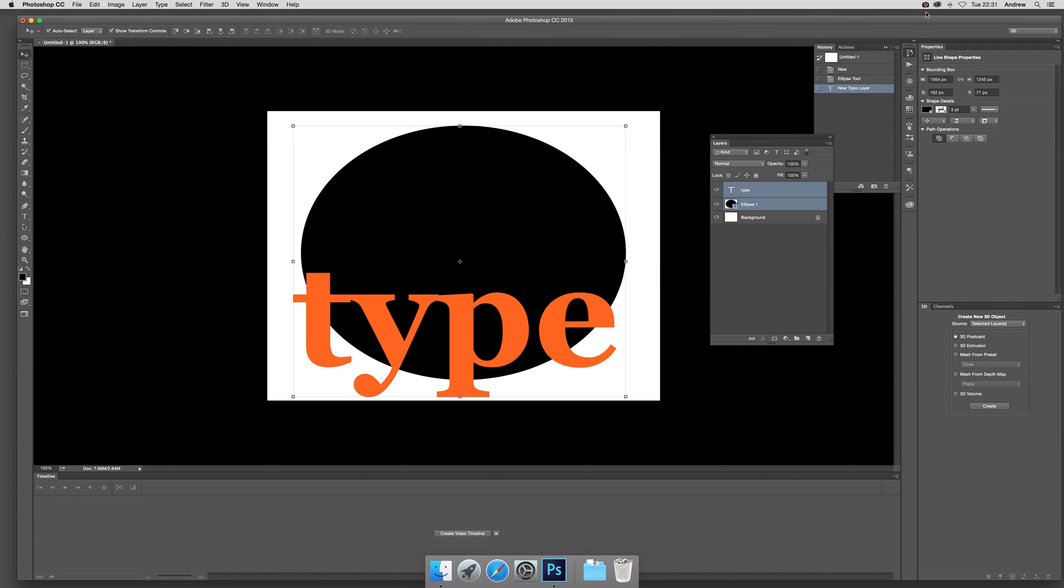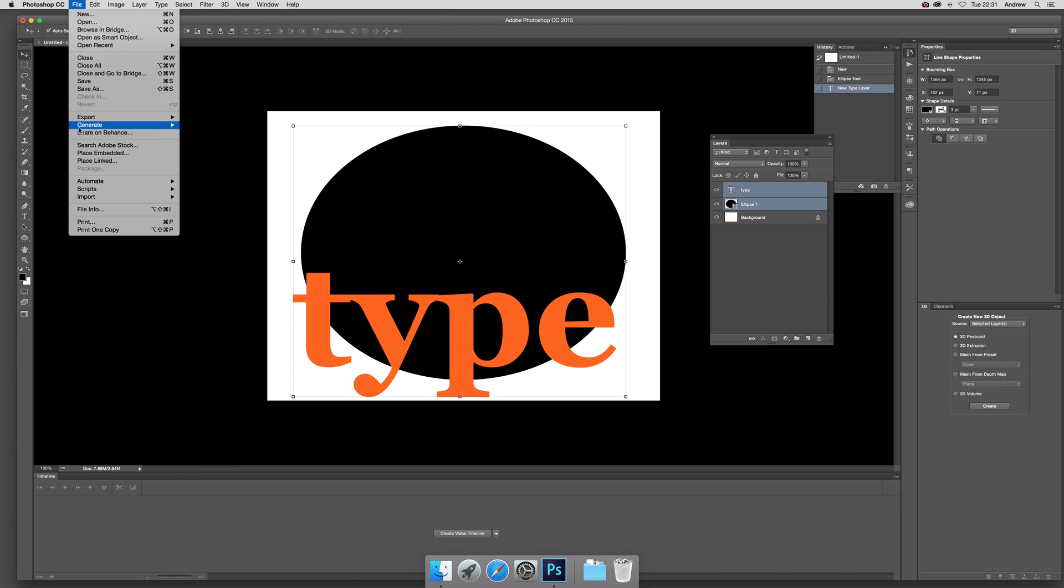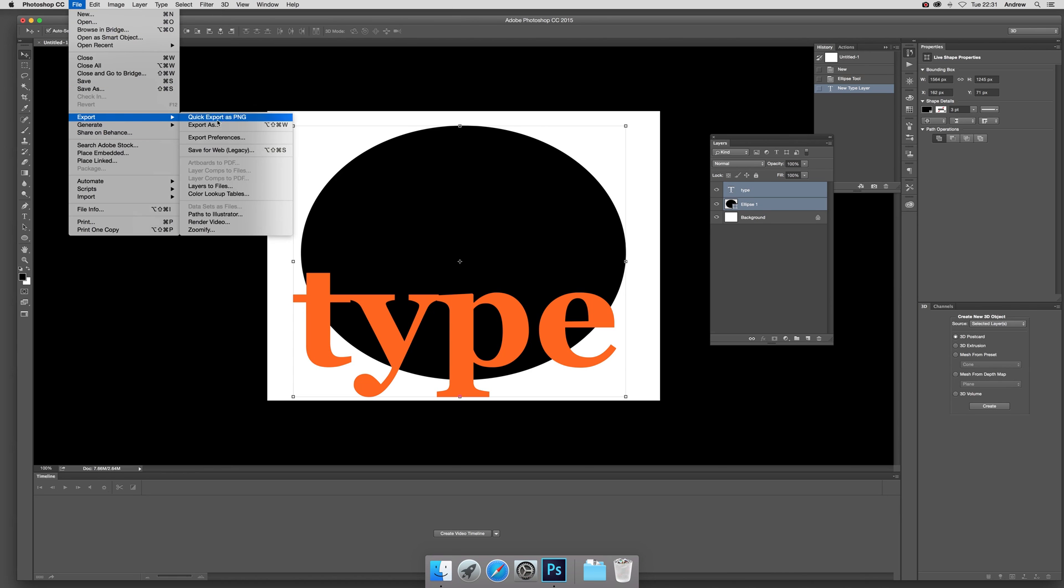The 2015 video tutorials by Andrew Buckle. In this tutorial I'm just going to show you how you can export these vector designs, the ellipse and type, as an SVG file which you can then use in various web pages. Just go to file and export and export as.